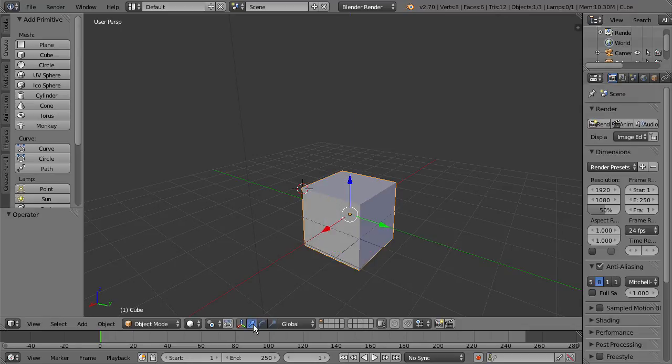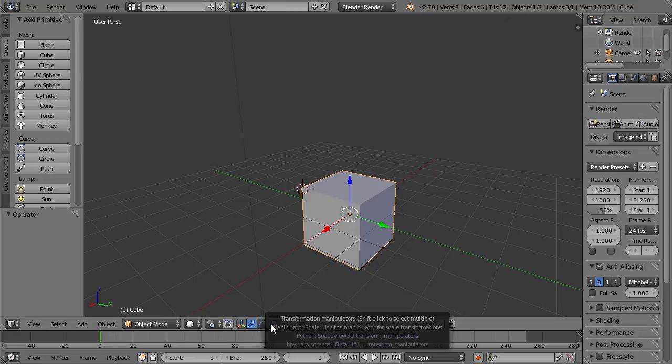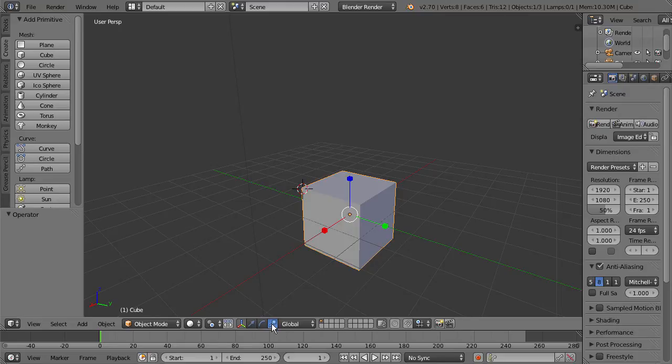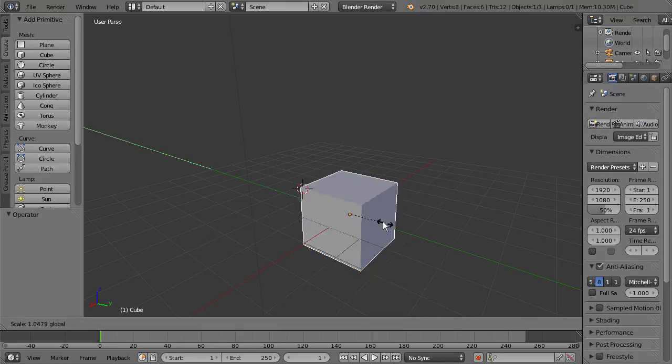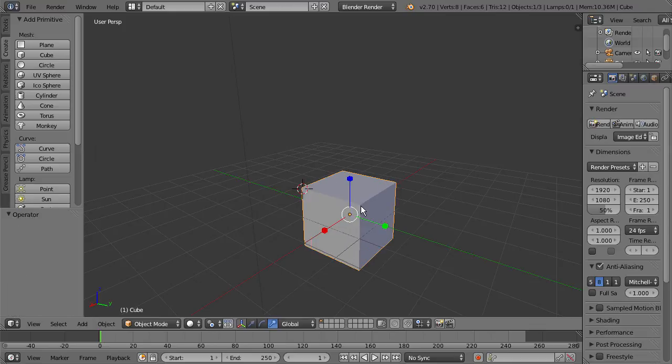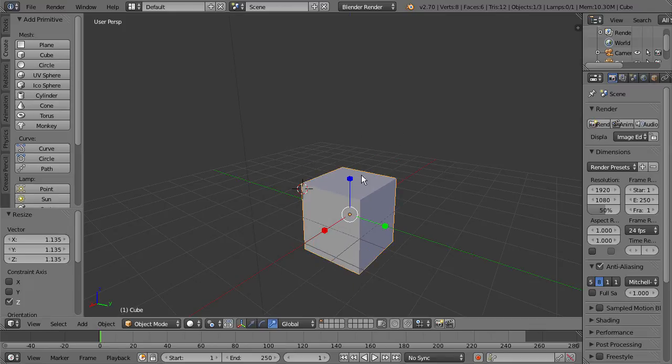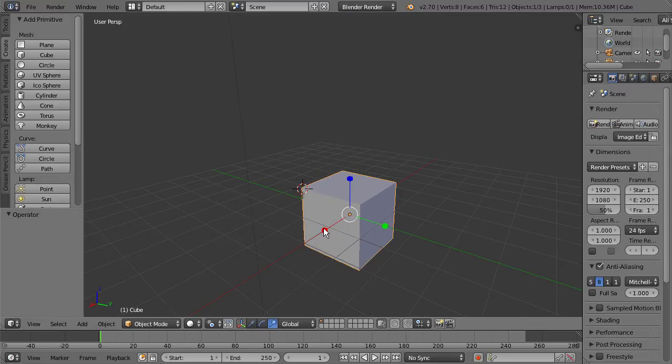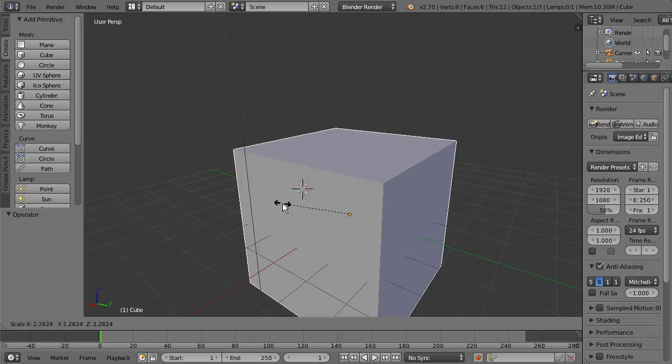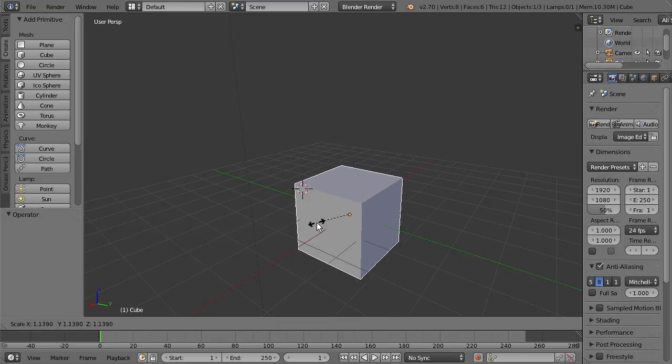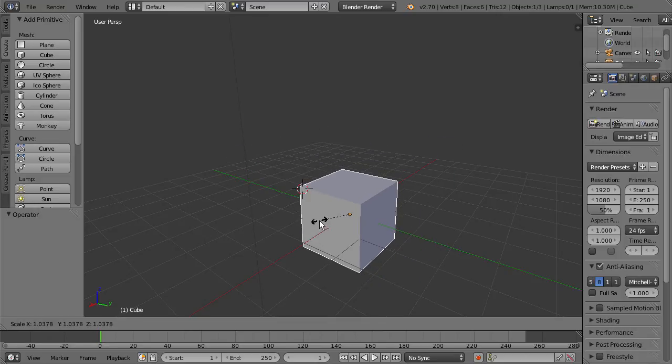And we can also go back to our Move tool, and then right here we have the Scale tool. And when you select that, you can see that you can scale the object on any of the axes that you want. If we press S on our keyboard, we get the same gizmo that we had with the Rotate tool.